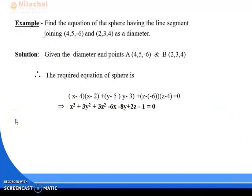For example: Find the equation of the sphere having the line joining the two points (4, 5, −6) and (2, 3, 4) as a diameter. So one endpoint of the diameter is A = (4, 5, −6) and the other endpoint is B = (2, 3, 4).